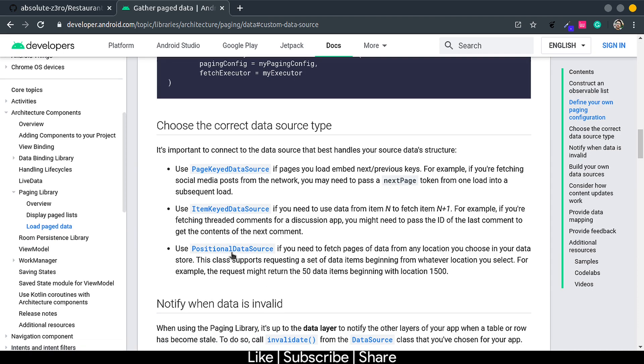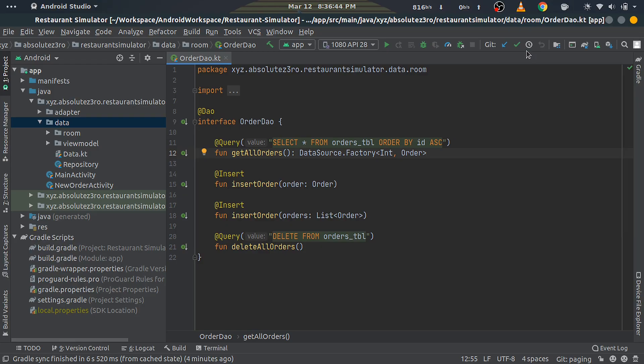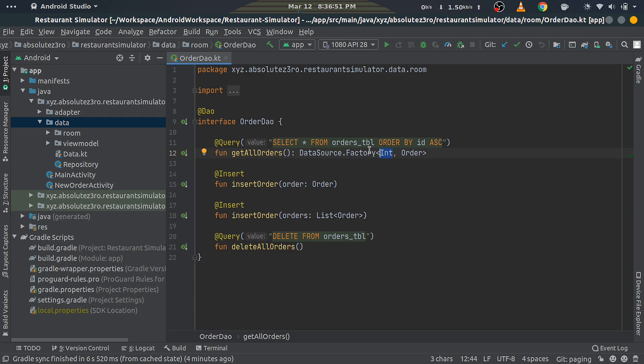The one we'll use is the last one called PositionalDataSource. PositionalDataSource uses Int as the key type. Key is required to differentiate between different items and different pages in PageList. For the value type, we're passing our Order class. That's it for this class.